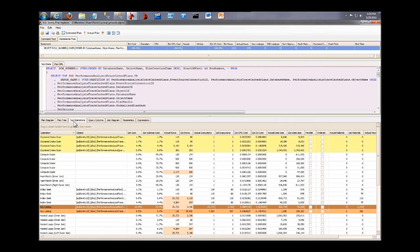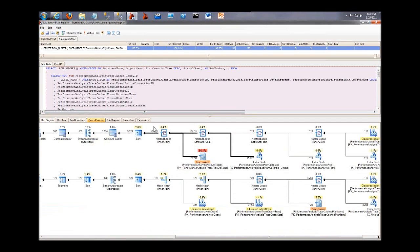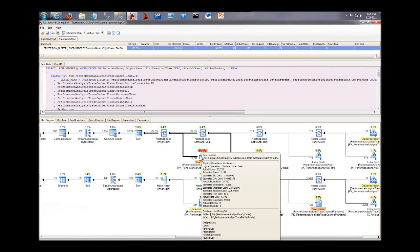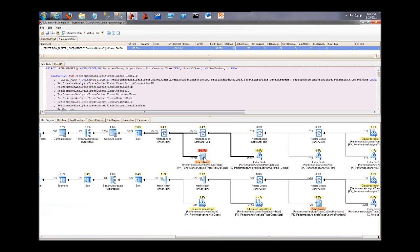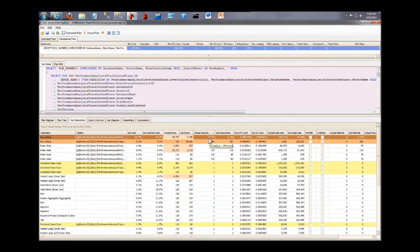On the Top Operations tab, we highlight lookups and scans, and we can also sort by something else on Brent's list, high executions. So we have a key lookup here that in the plan, in the visual, the diagram of the plan, it just looks like one operation. But over here on Top Operations, we can see that that was actually executed 25,000 times.